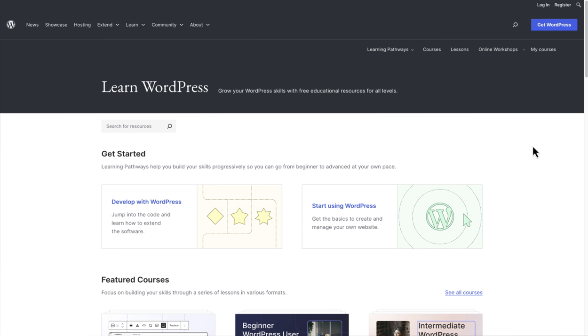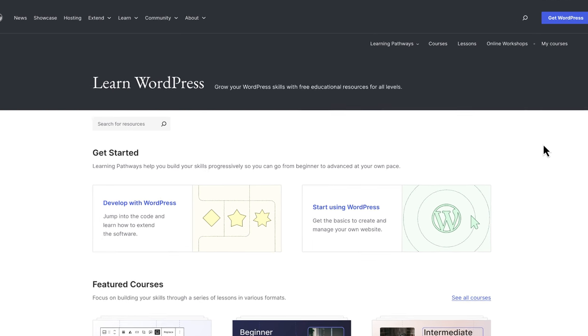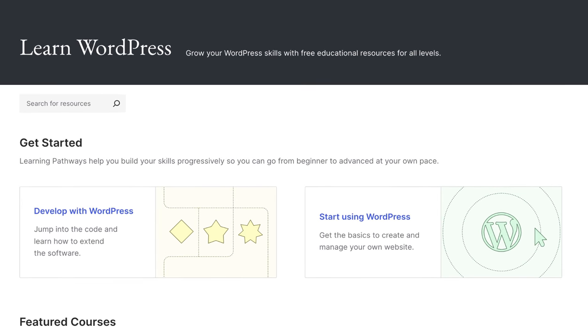One of the most exciting new additions to the updated Learn WordPress experience is the introduction of learning pathways. These are complete programs that let you improve your WordPress skills progressively.